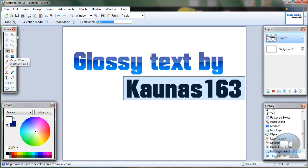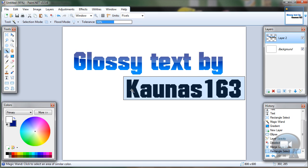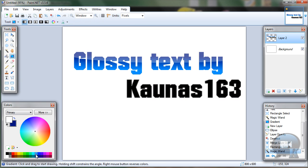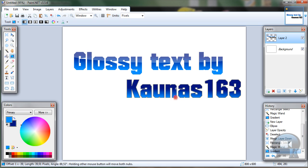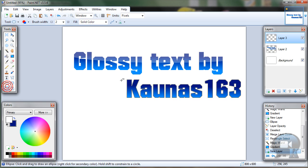Use the Magic Wand Tool with Intersect mode, hold Shift and click on any letter. Then use the Gradient Tool. Add a new layer with white color and the Ellipse Tool.